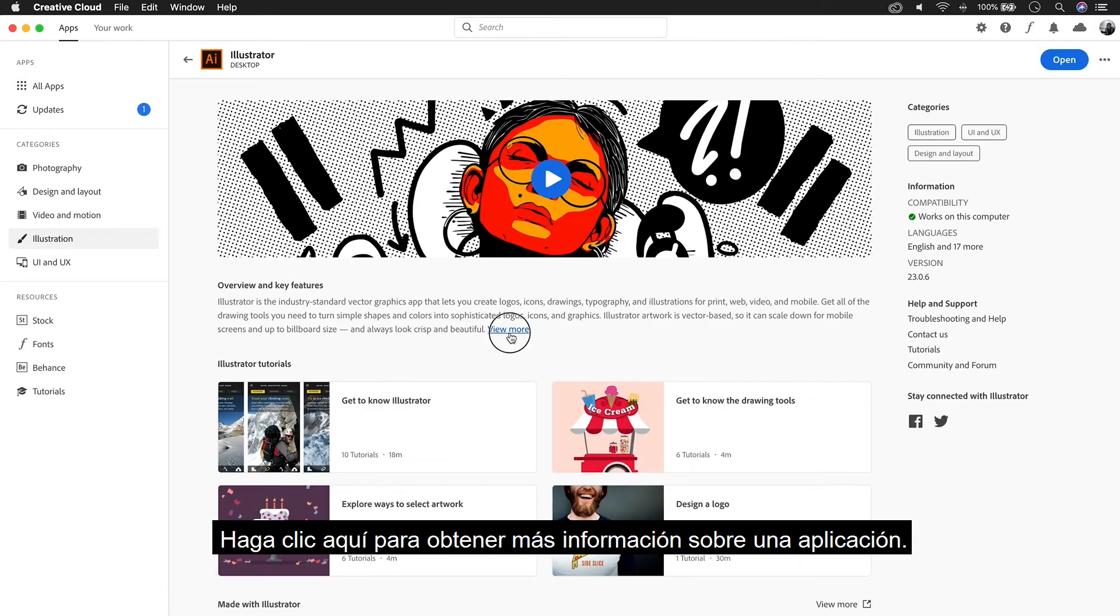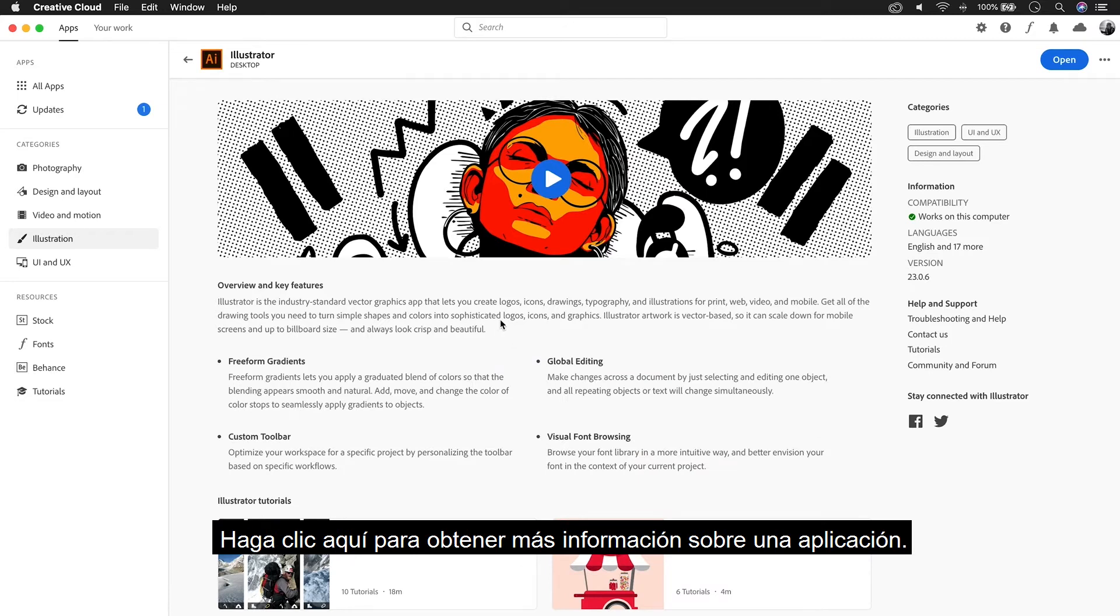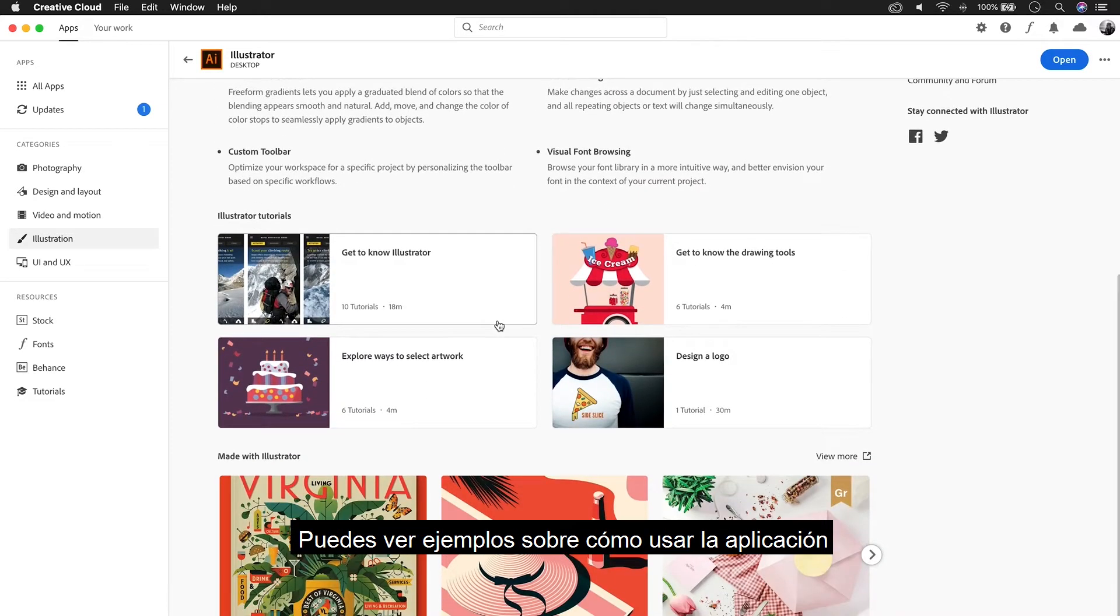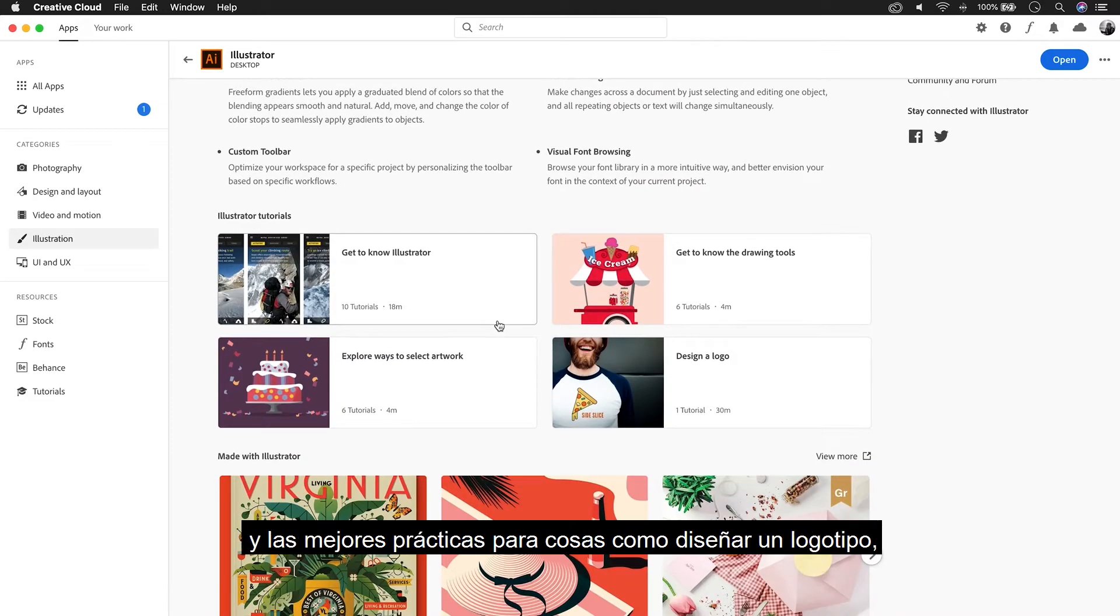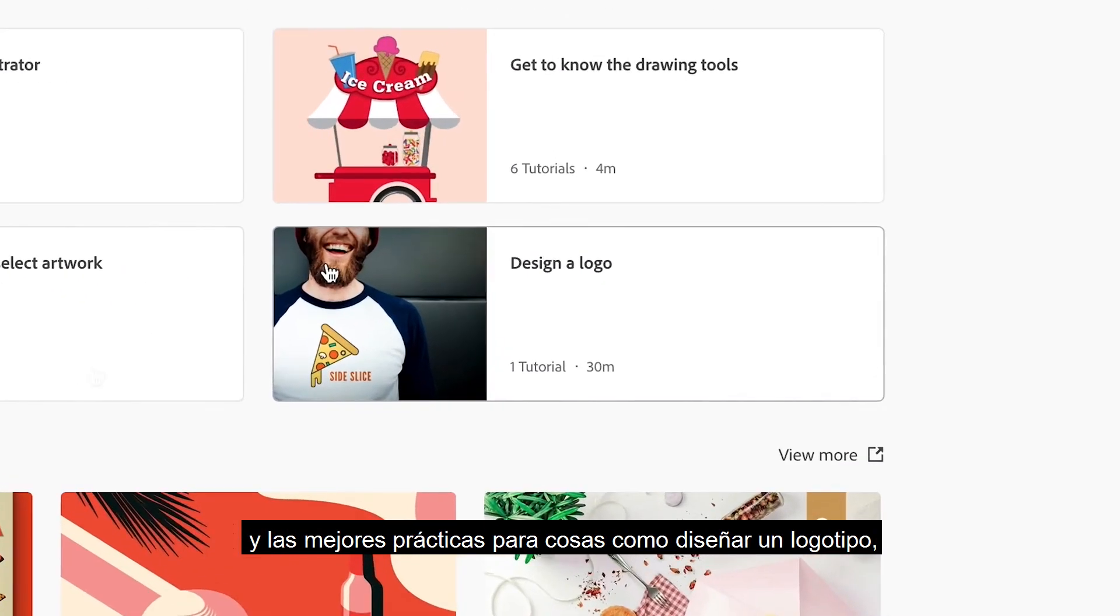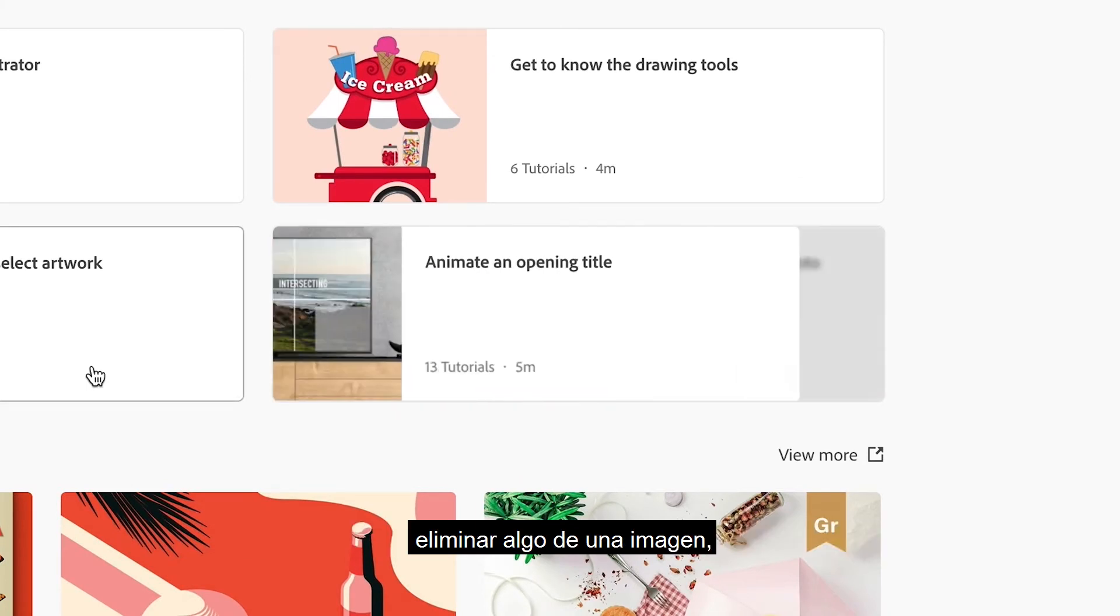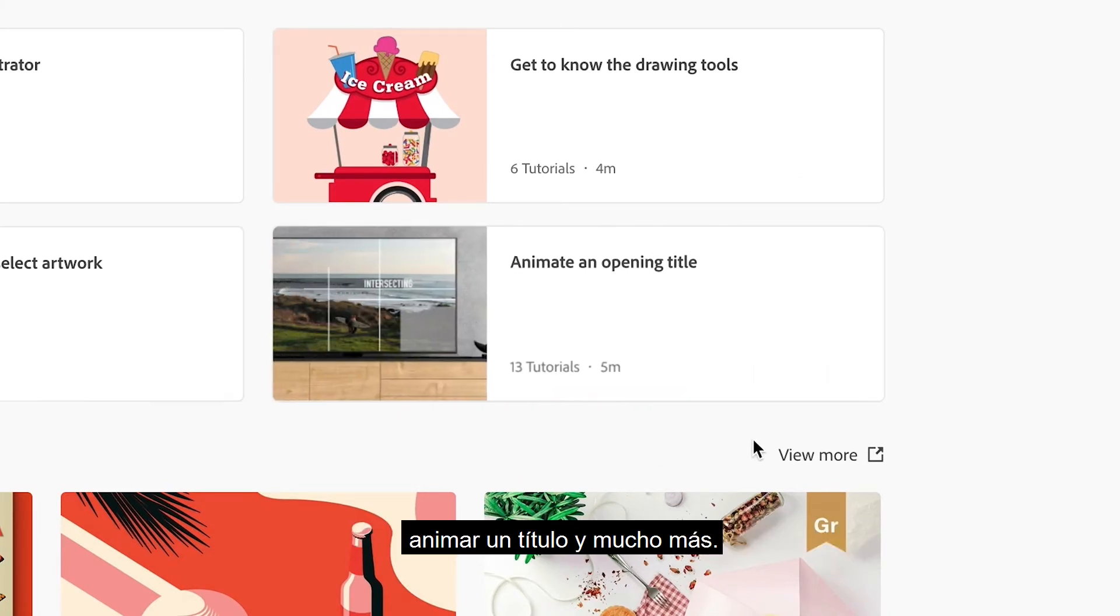Click here to learn more about an app. You can see examples on how to use the app and best practices for things like how to design a logo, remove something from an image, animate a title, and a ton more.